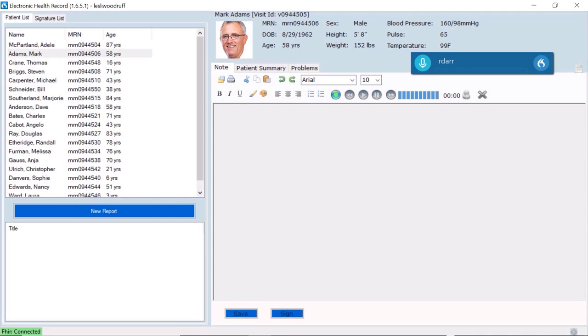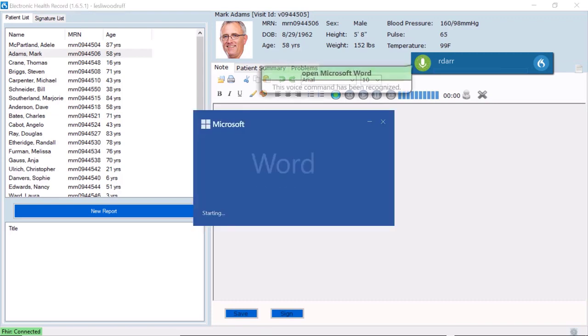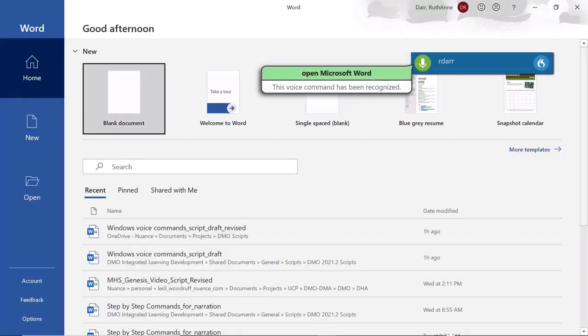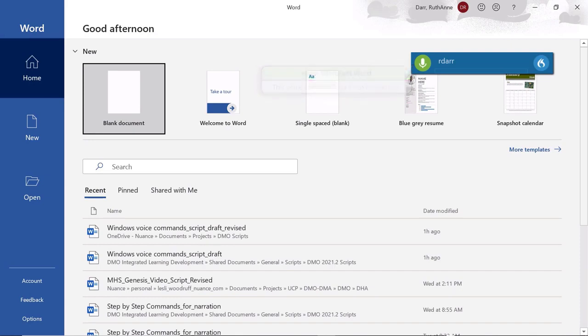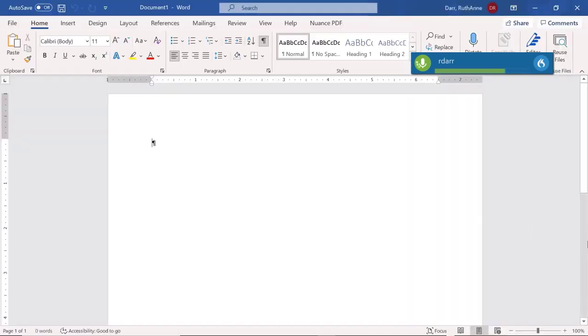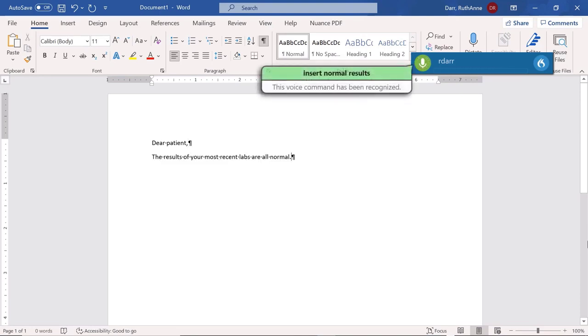Microsoft commands also help me complete administrative paperwork faster. Open Microsoft Word. Dear Patient, New Paragraph. Insert normal results. New Paragraph.